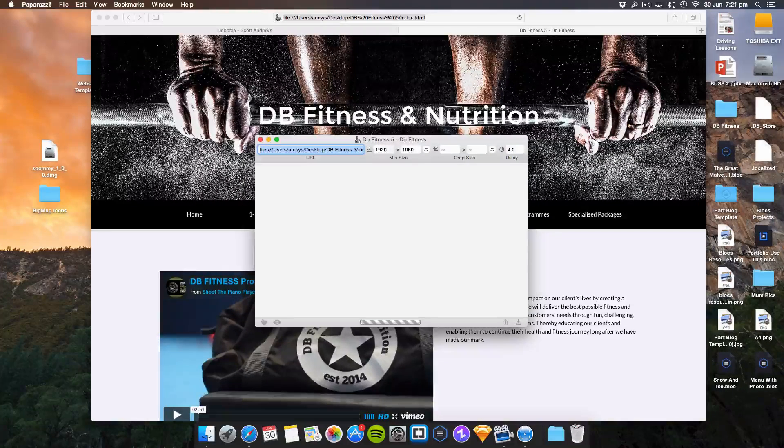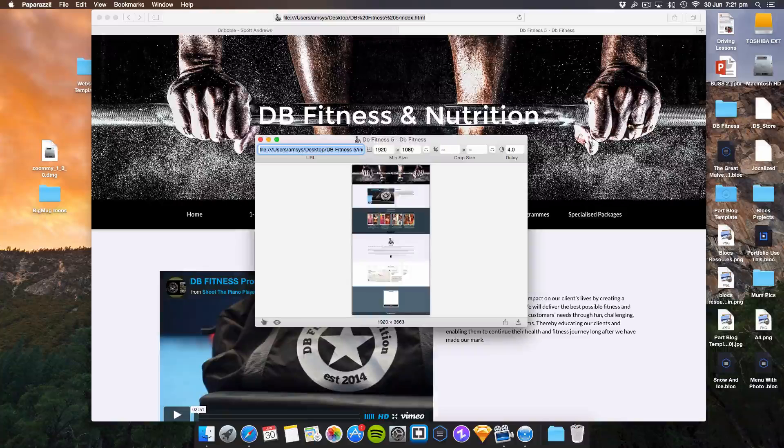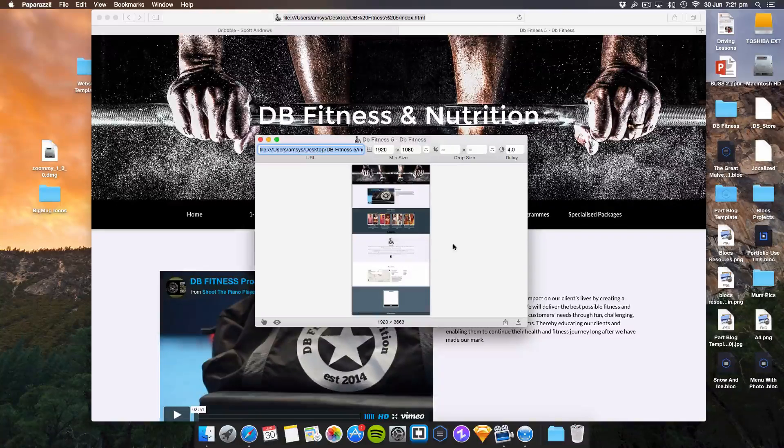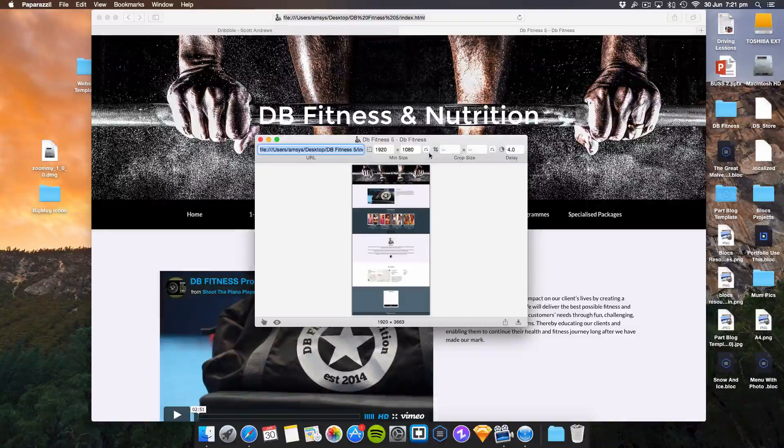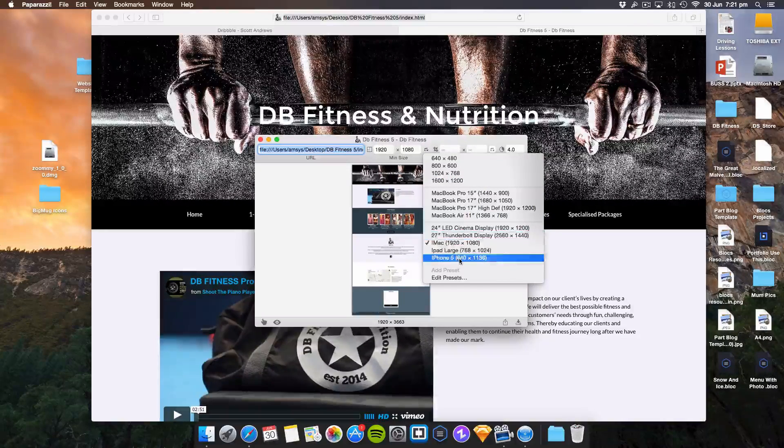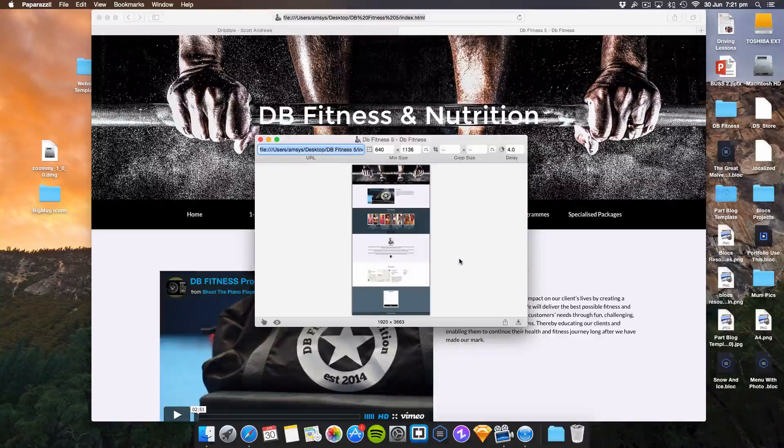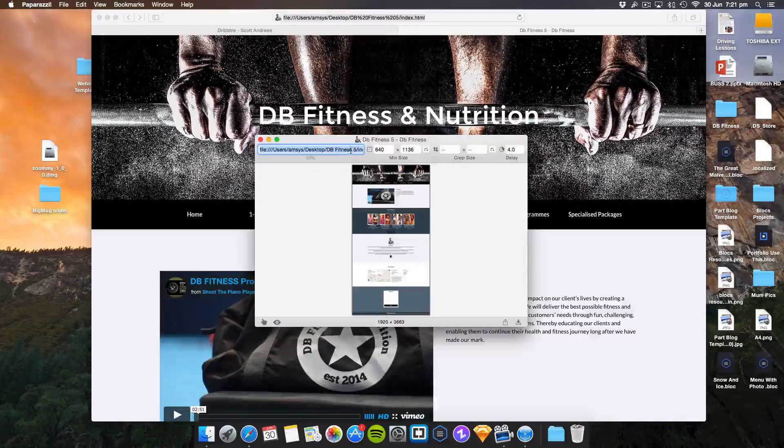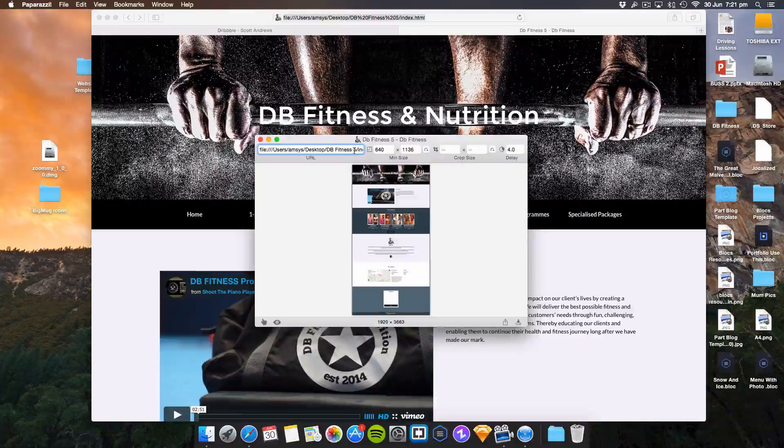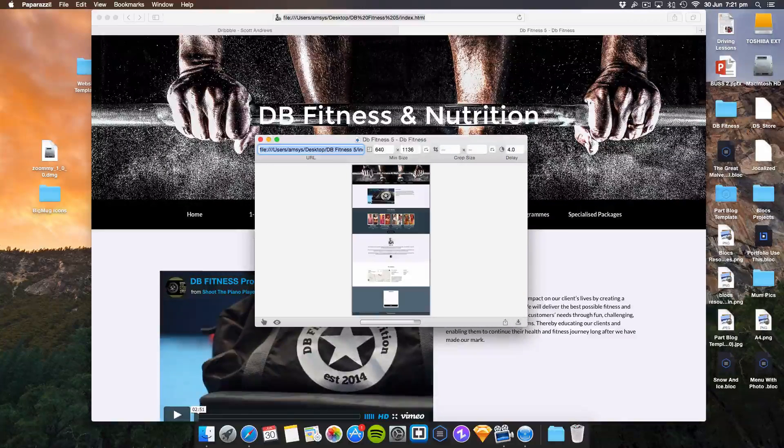It takes a little bit to grab all the information. There you go, it's done. You can choose the size, so if we go to iPhone 5, click Enter again.